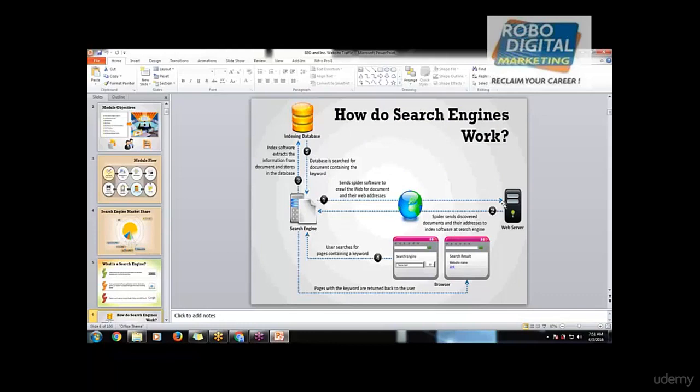Once the web server receives it, it starts indexing. What indexing means - I'll give you an example. It's like you have an index of a book. If you want to find some chapter or page in it, it's quite easy if you have an index. Yes or no?